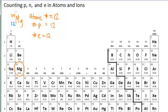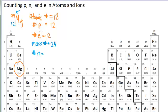The next thing we look at is this 24 in the upper left-hand corner — that's where we see the mass number. So the mass number is 24. From this value we can get the number of neutrons, because protons plus neutrons equal the mass number. So if the mass number is 24 and there are 12 protons, there would be 12 neutrons.